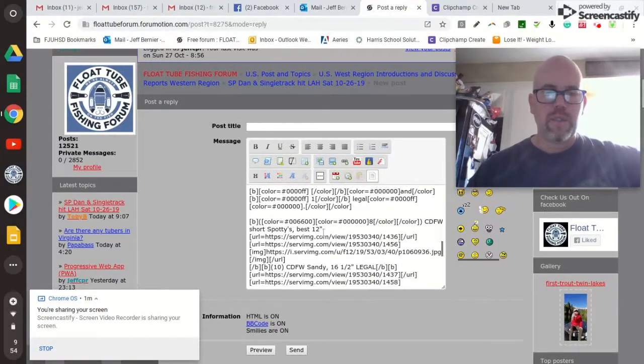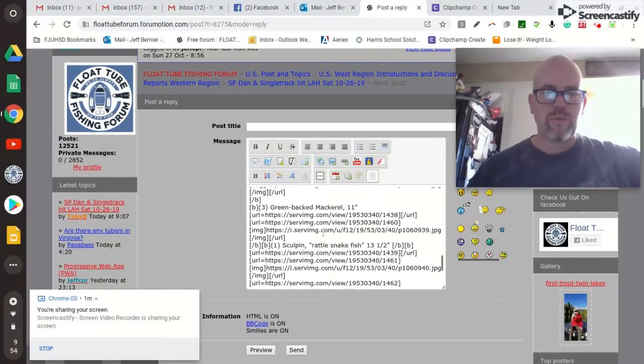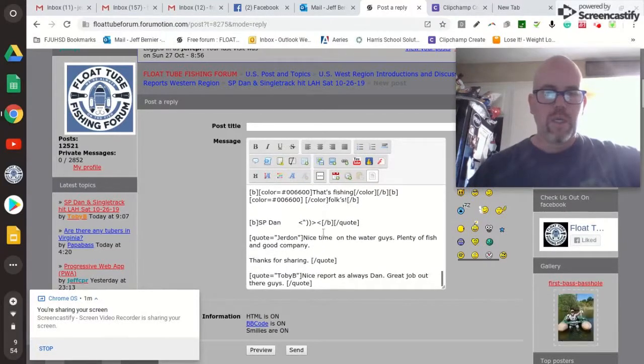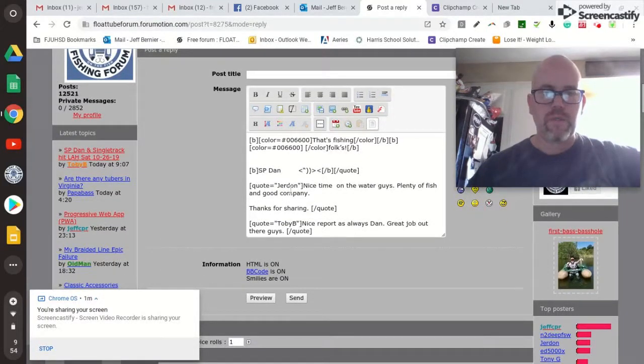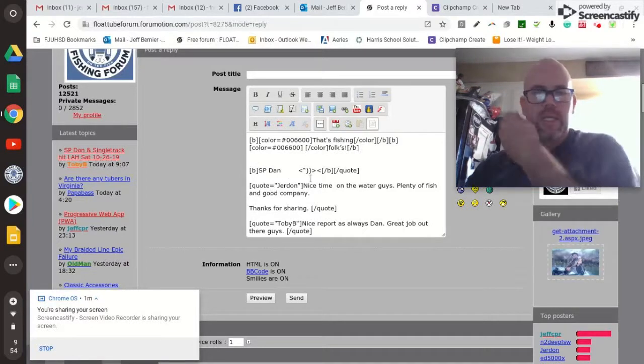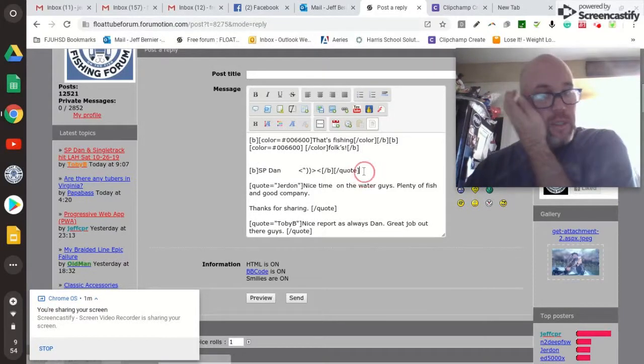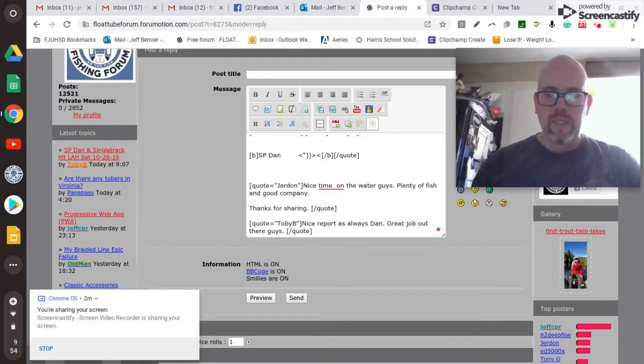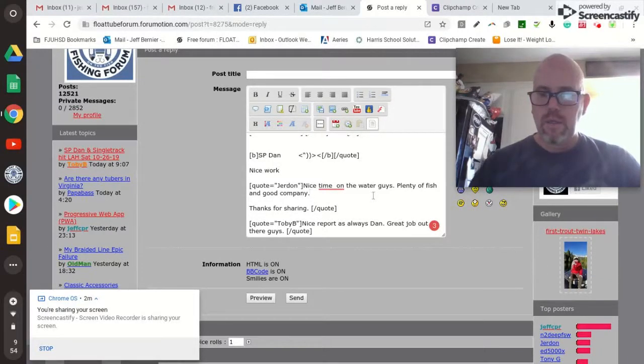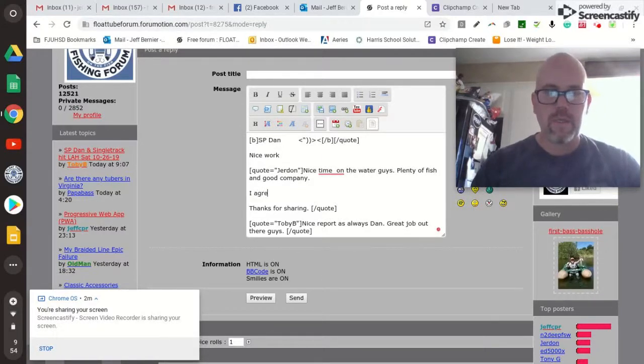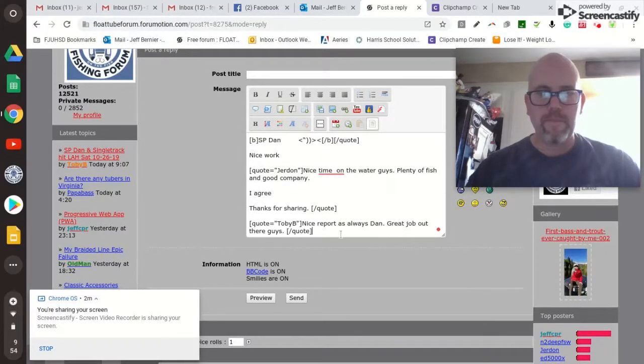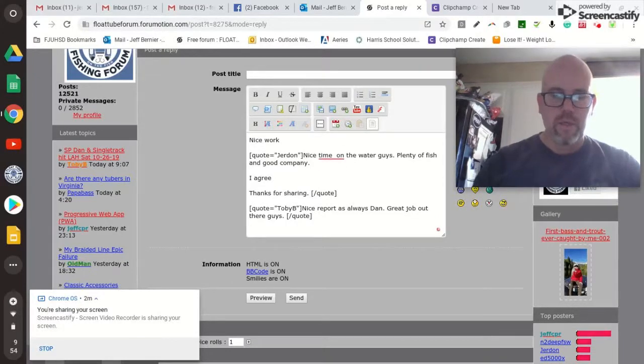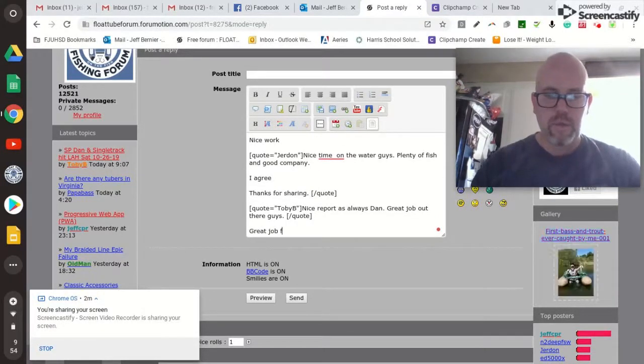There is Toby's quote and there's Jordan's quote. So this is the end of Dan's quote right here. So I could click here and post a message. Nice work. I agree for Jordan.